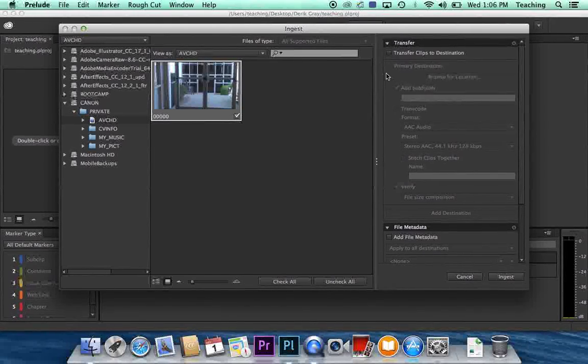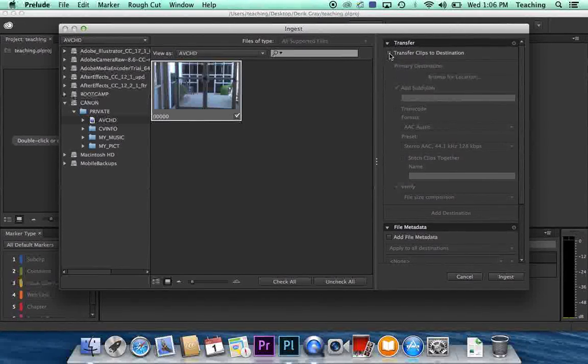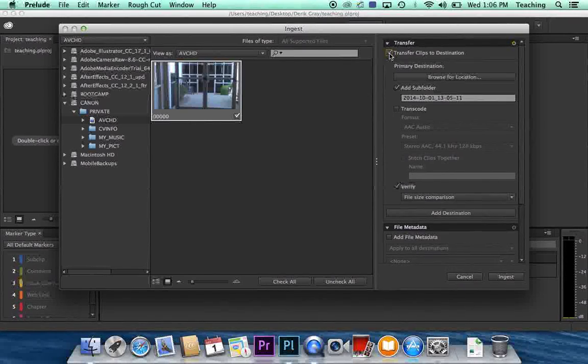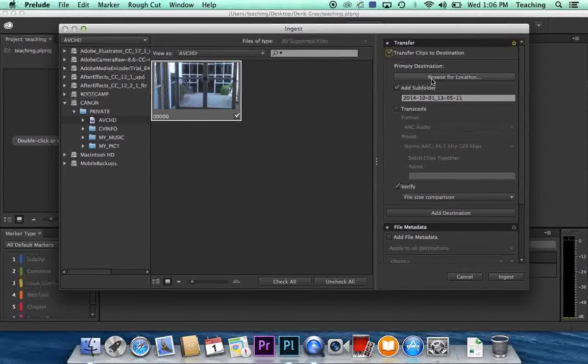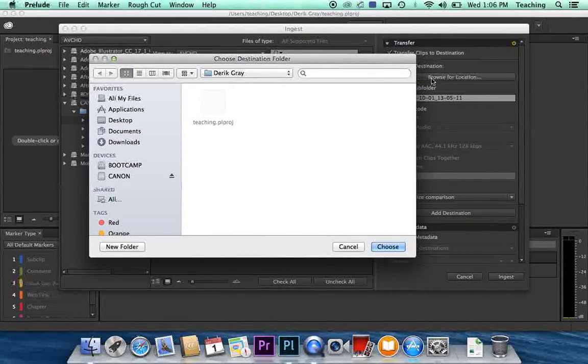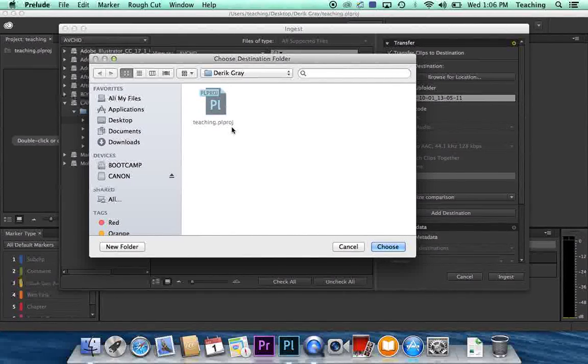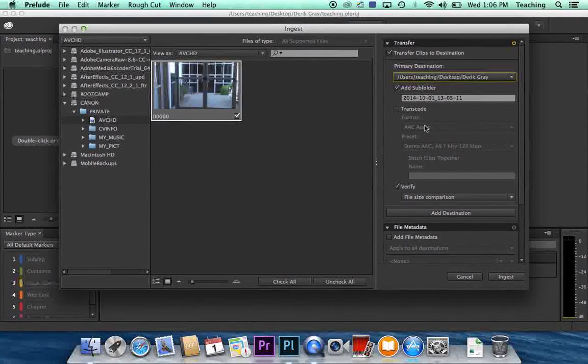Go up here under where it says transfer. Click on transfer clips to a destination. Click on that and hit browse for location. And we're going to put this again in the folder with our name on it. Click choose.